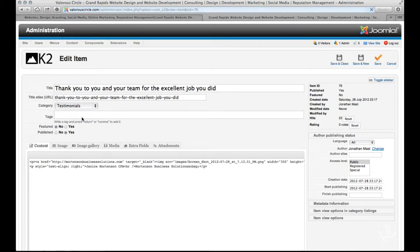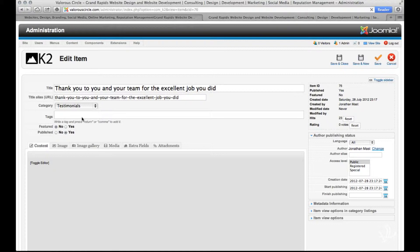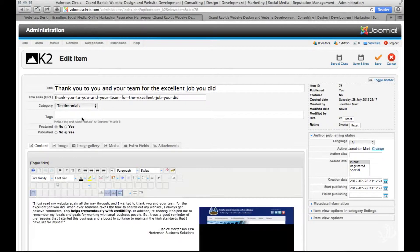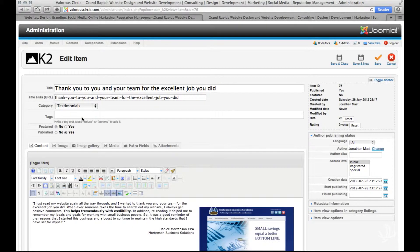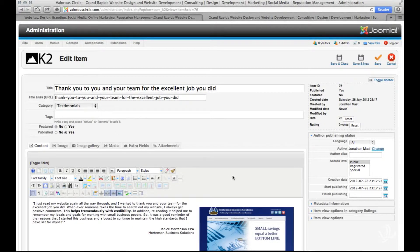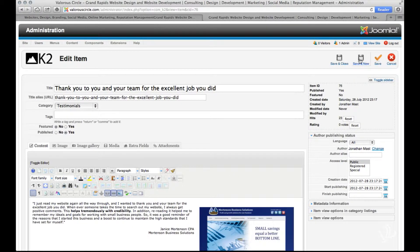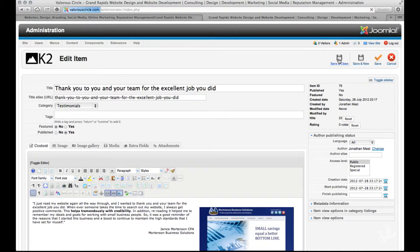Here I'll go ahead and click on a thank you and just give you an example of how we would open that, make the changes, and then when we're done save those changes.